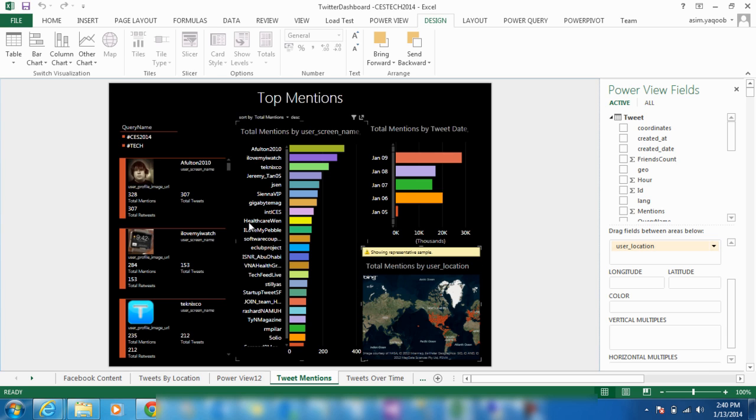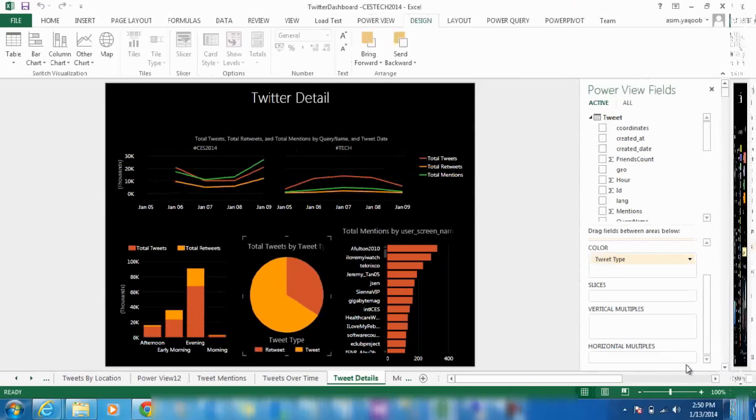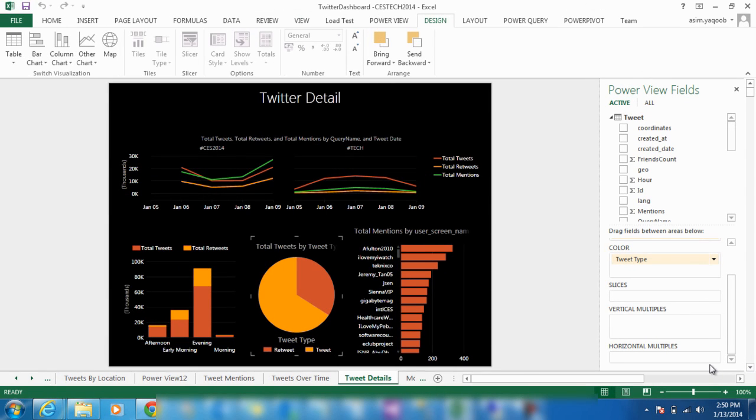This dashboard can also be helpful for brands that want to measure their Twitter campaign performance against their expected goals. Here on the Twitter Details dashboard, you can view the number of tweets and retweets that mention our hashtags by day, time, and user.